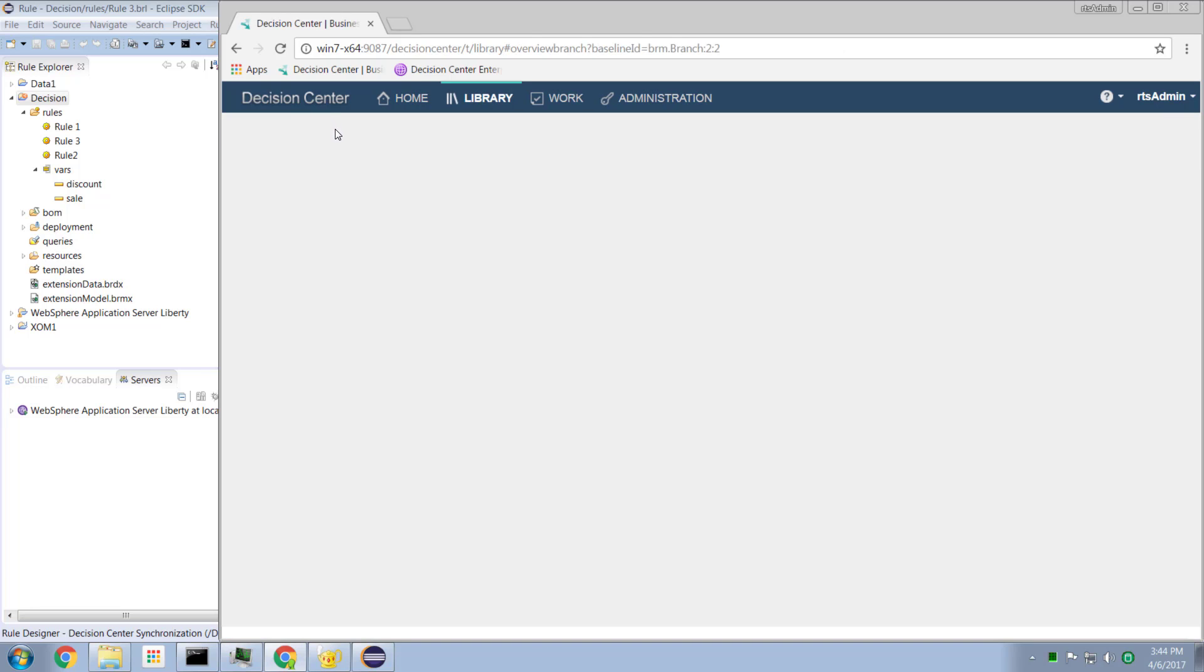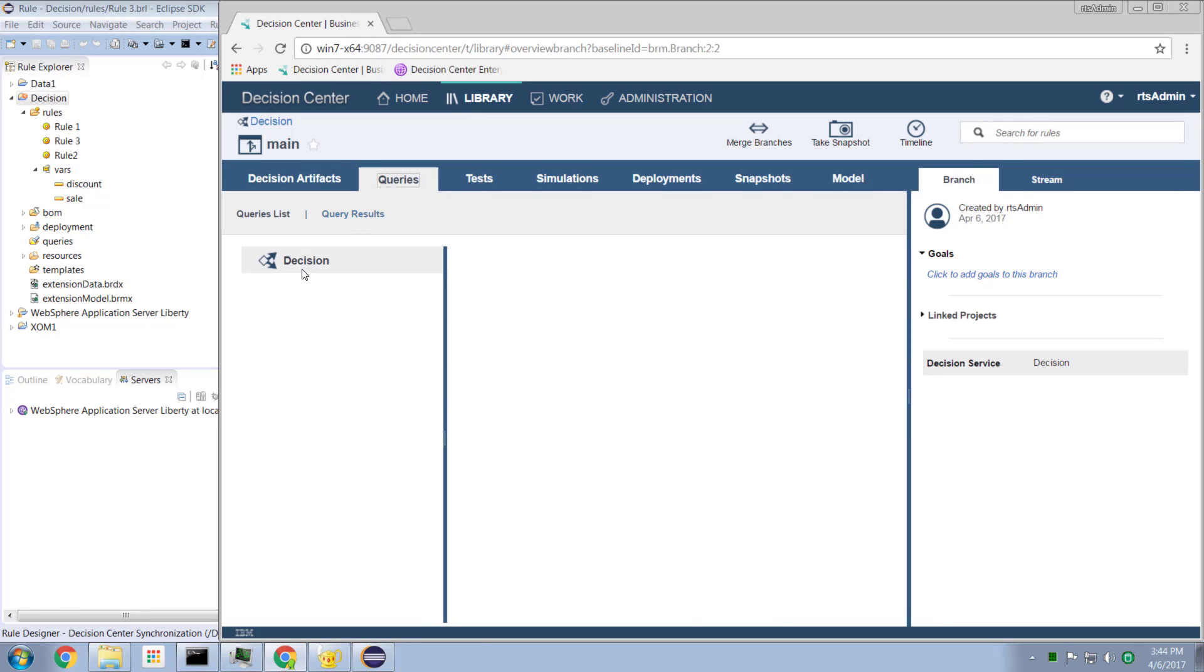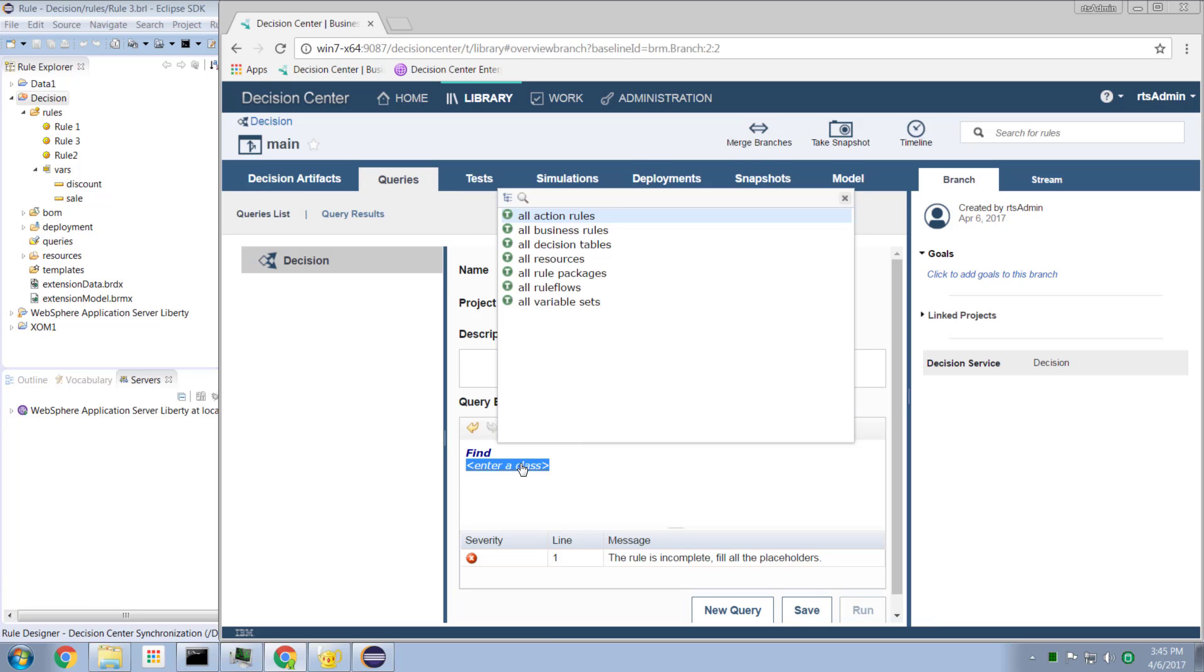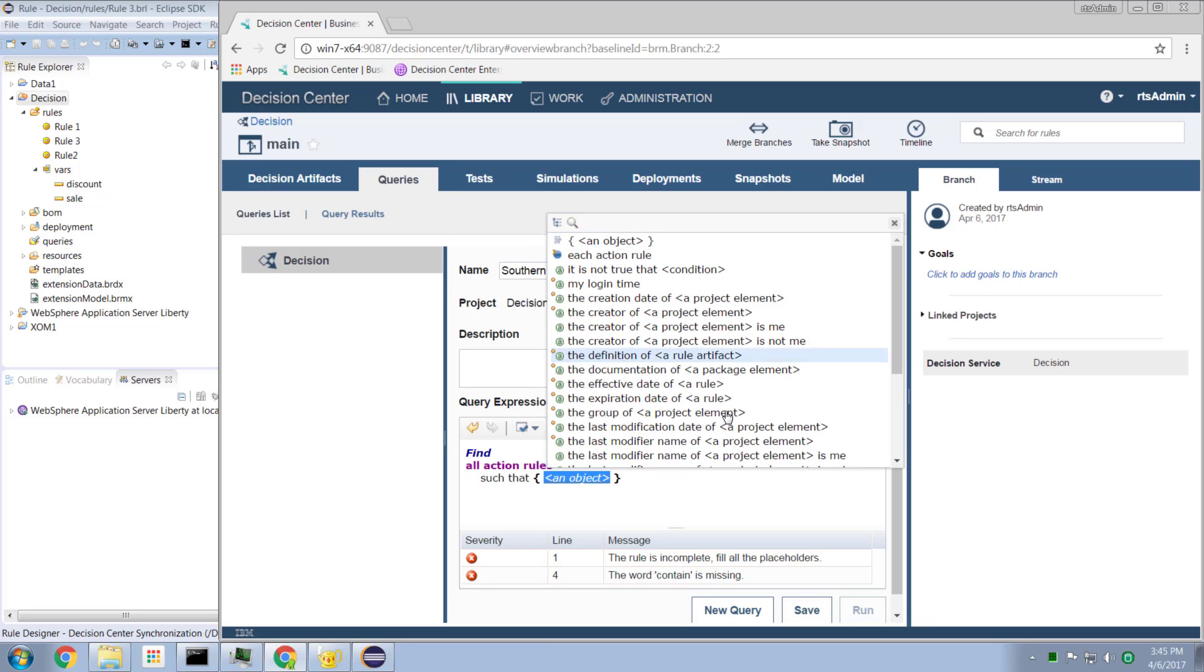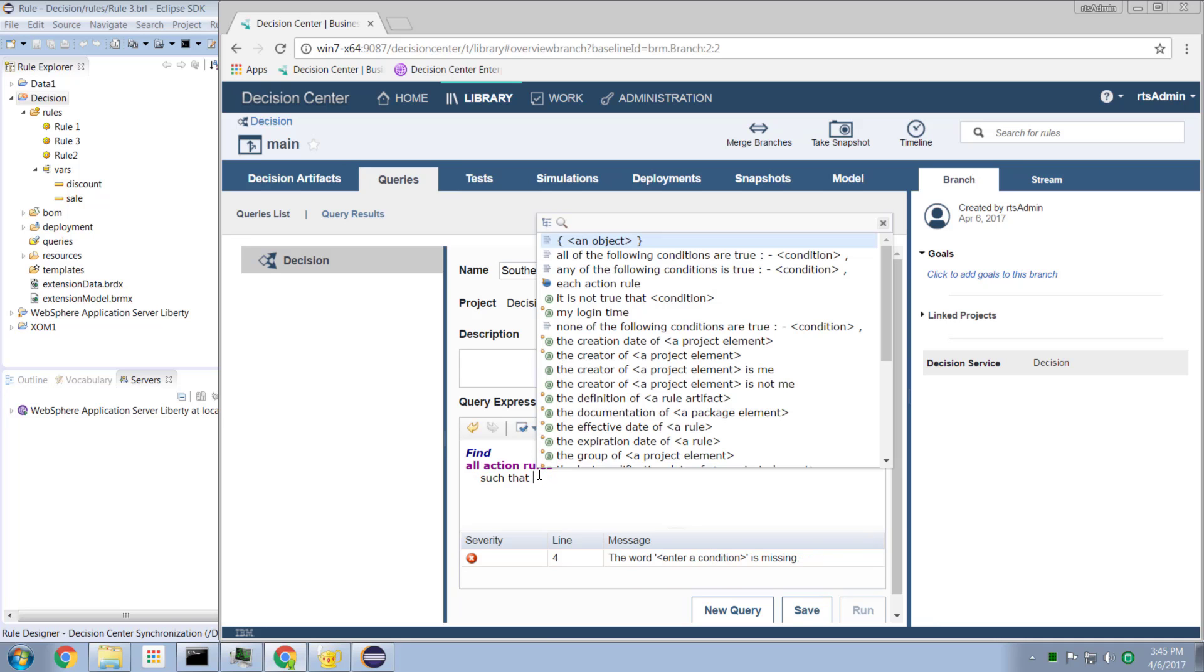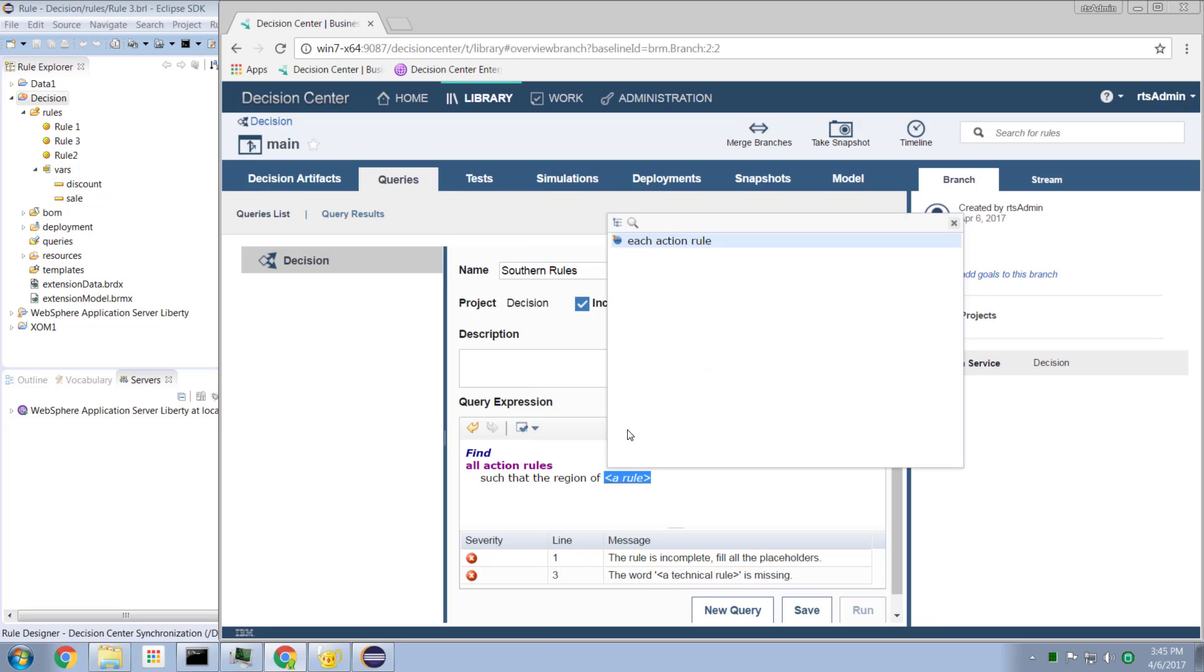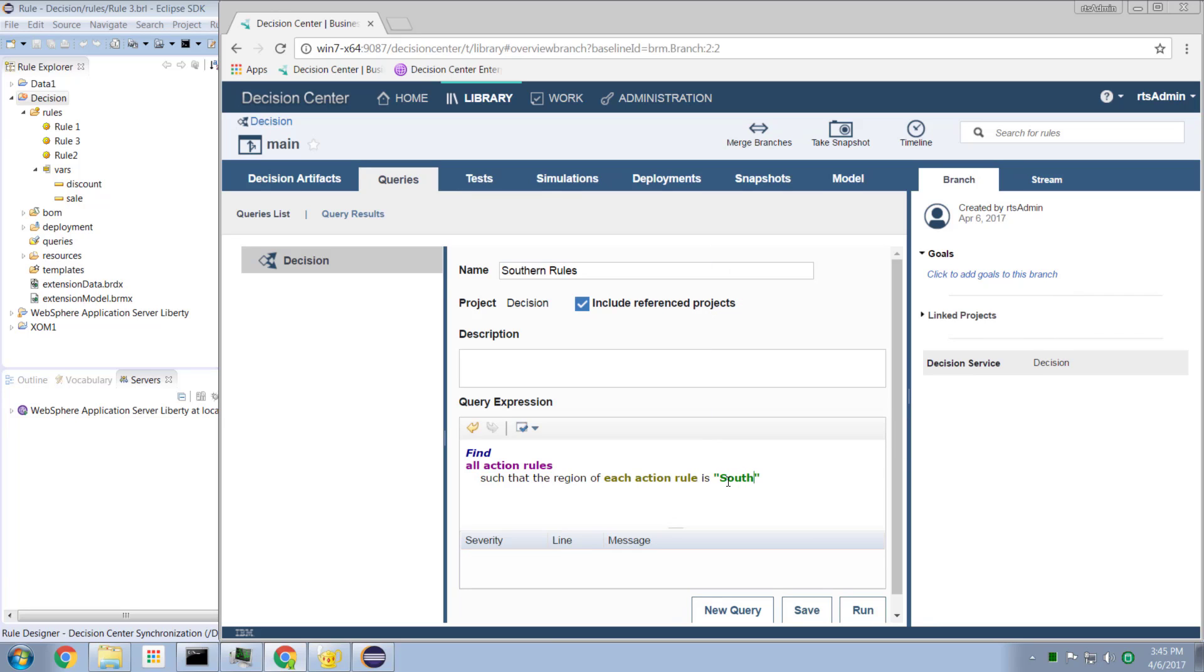And if we want to go back to our artifacts here, I can now run a query. And if I come here and create a new query, let's call this Southern Rules. I can create a new query expression. Find all action rules such that the region of each action rule is the string South. There we go. Now let me save that query. And now I can run this query. And here in Business Console is the same data.